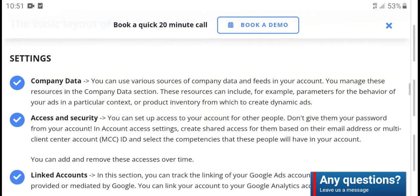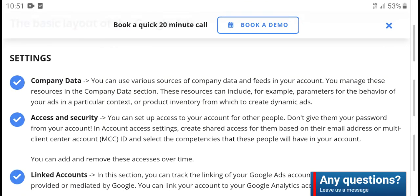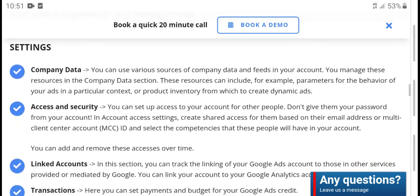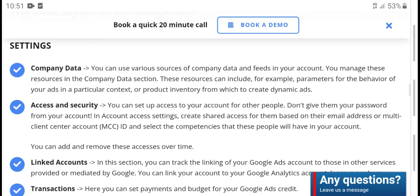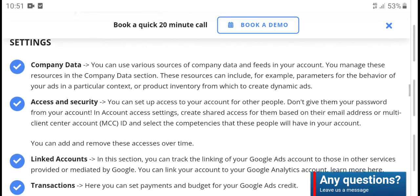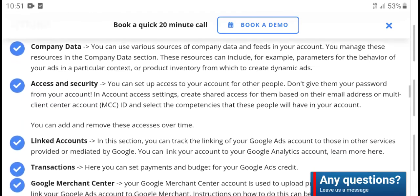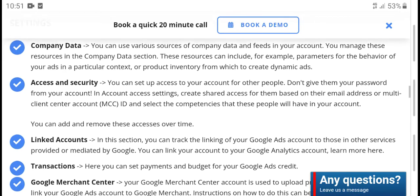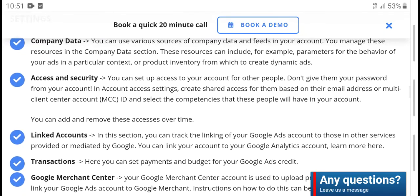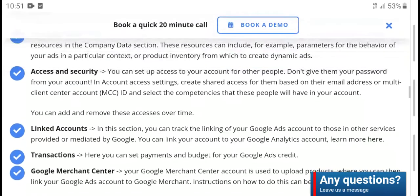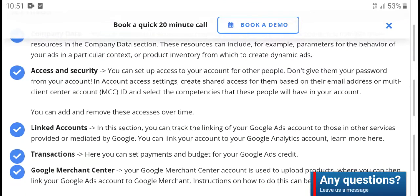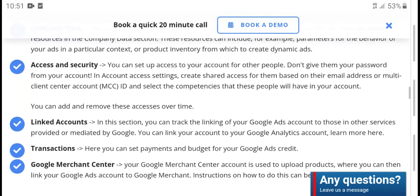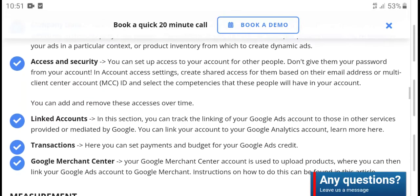Under company data, fill in your value source and complete the data fields for account management. These results and company data selections include expert partner options. For access and security, you can grant other people access to your account — do not give out your account password. Use the account access settings to manage shared access.